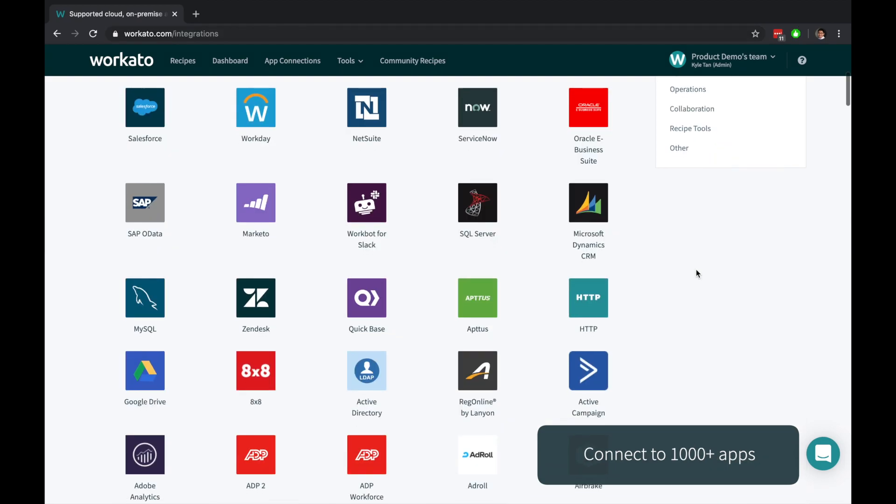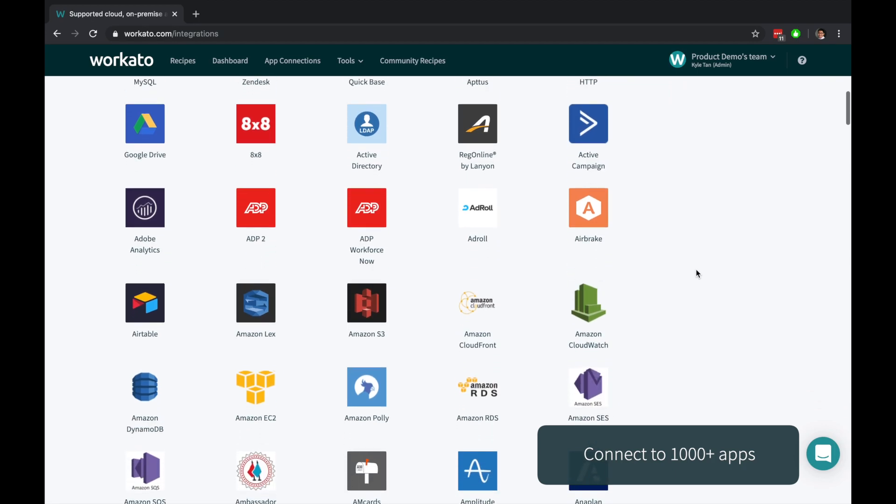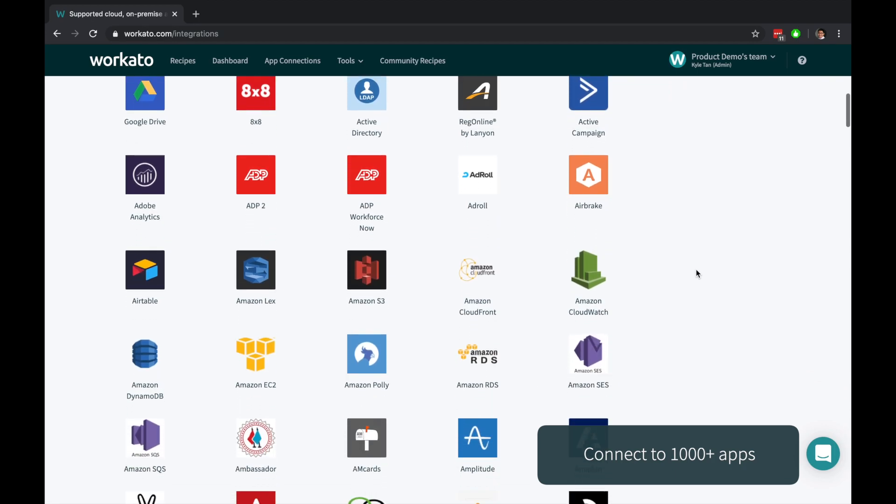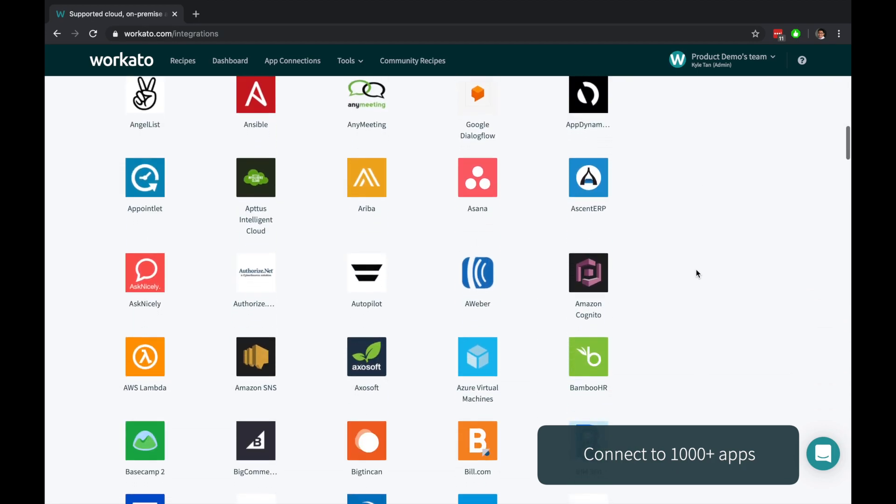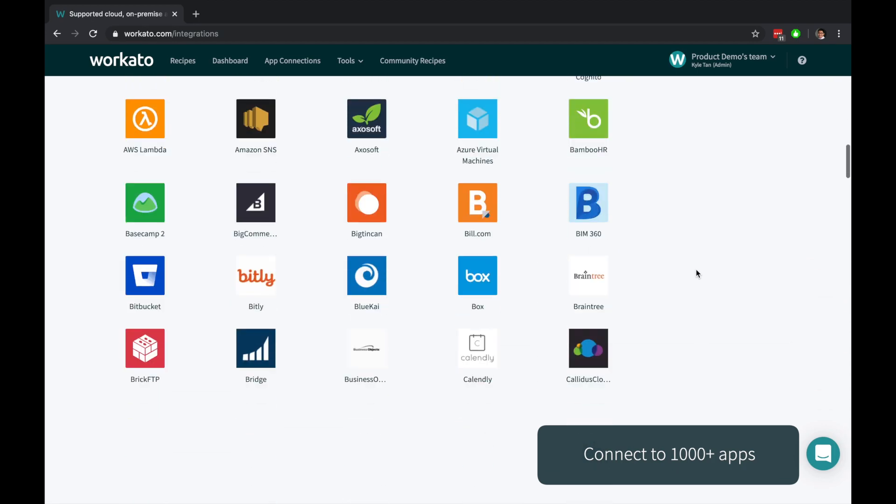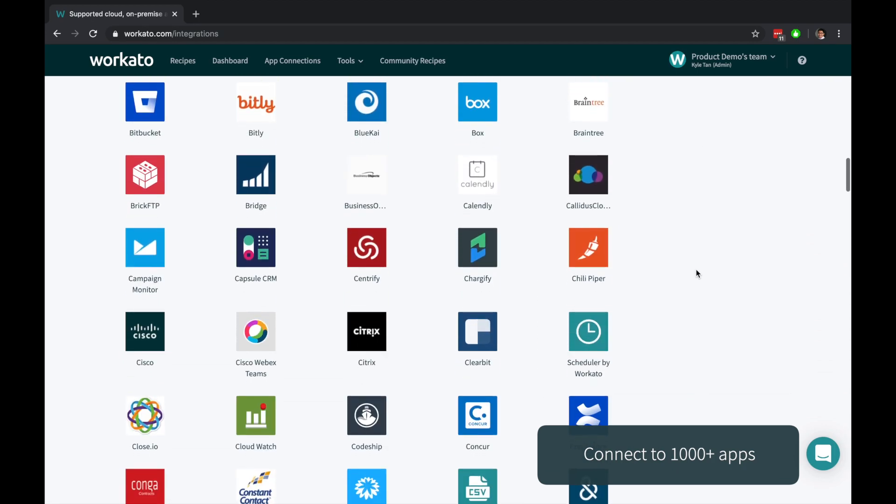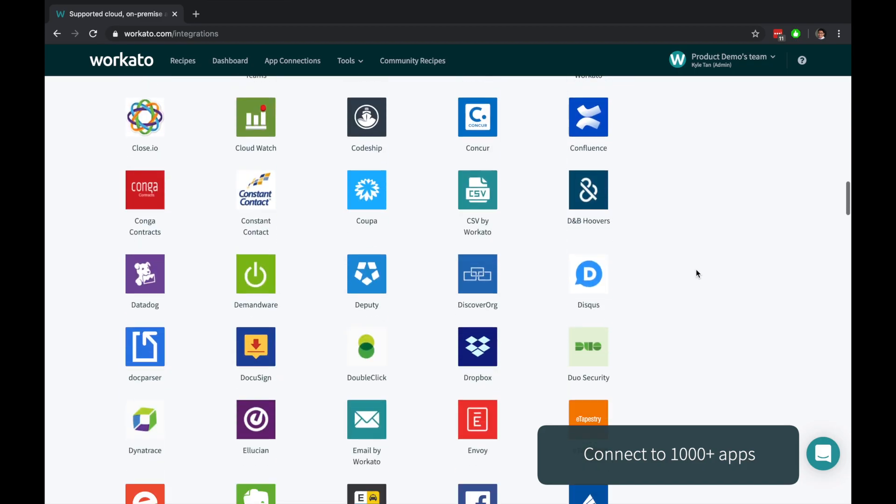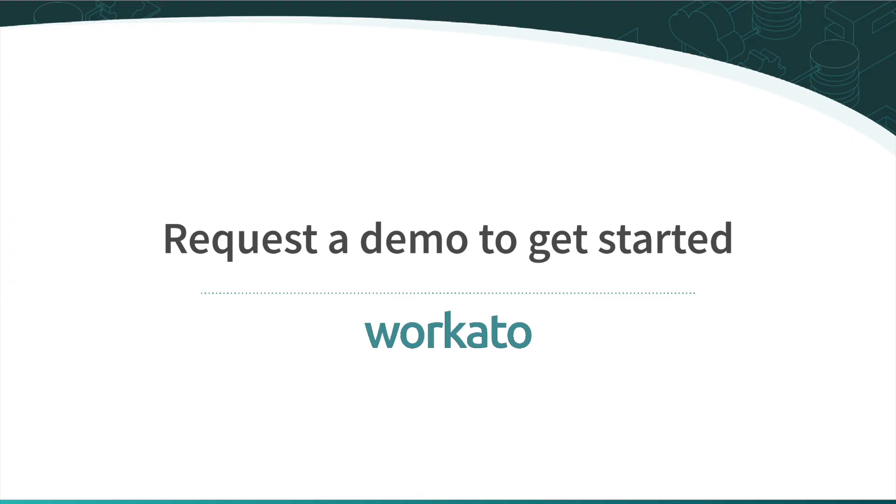Workato connects BigQuery to thousands of applications and delivers real business value faster. To learn more, just request a demo to get started.